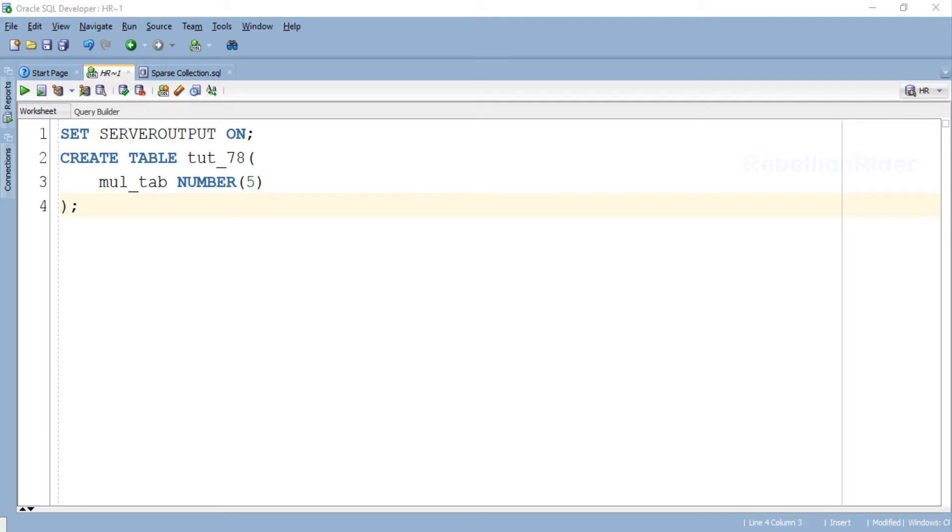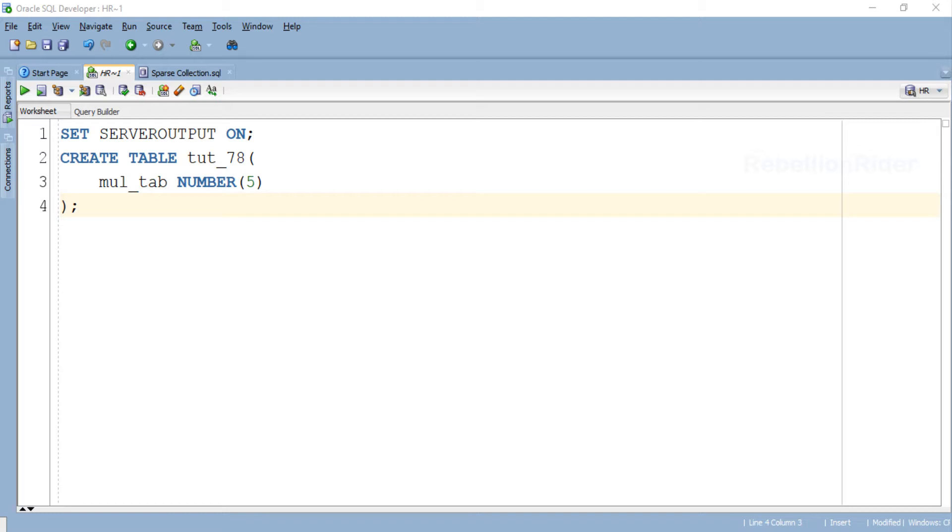CREATE TABLE. Here is the table. This table has only one column mul_tab of number data type. Except from the name, the structure of this table is pretty much the same as the one we created in the previous tutorial. Let's execute this CREATE TABLE statement and create a table.